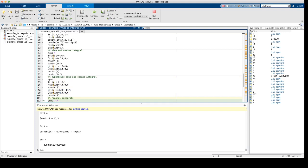And for instance, the value of this function coshint at 1 is the value shown in the command window.